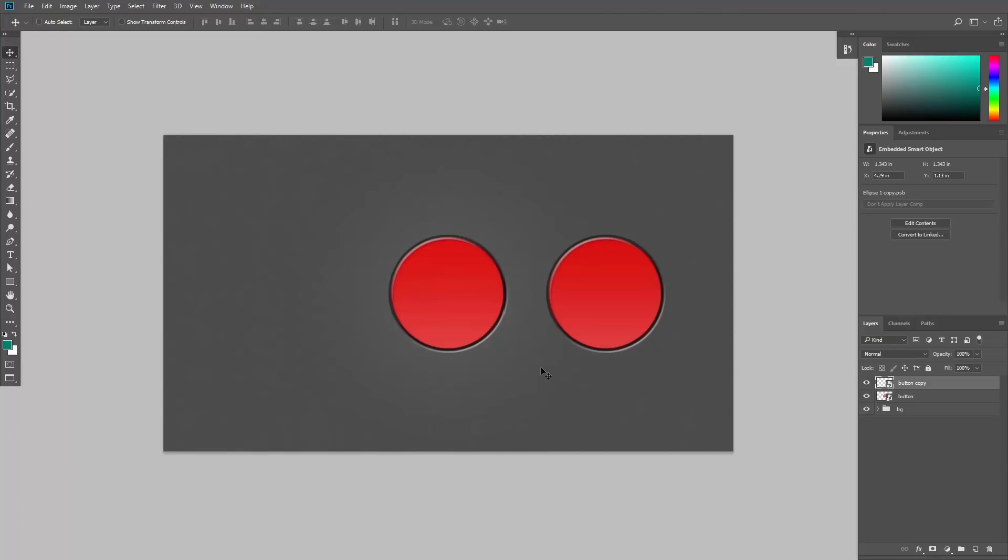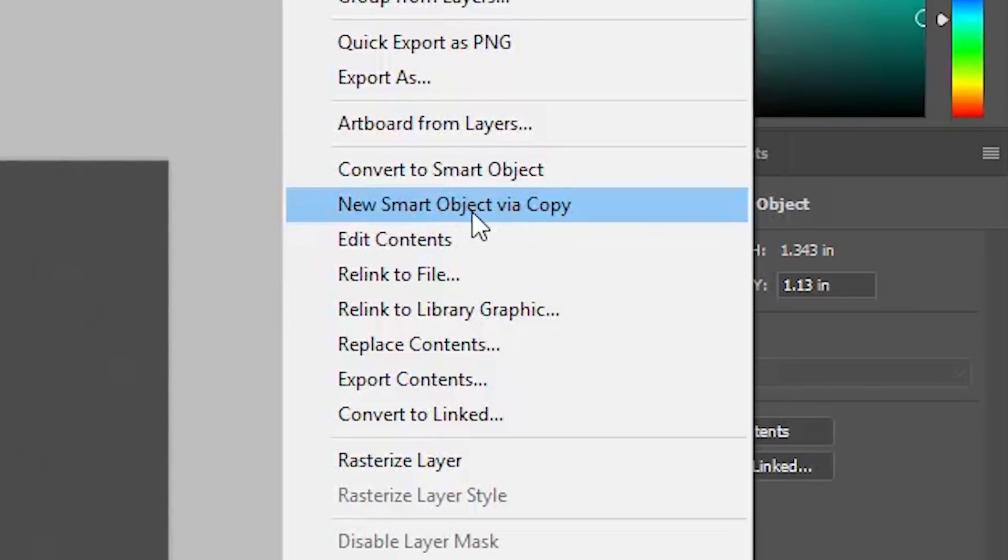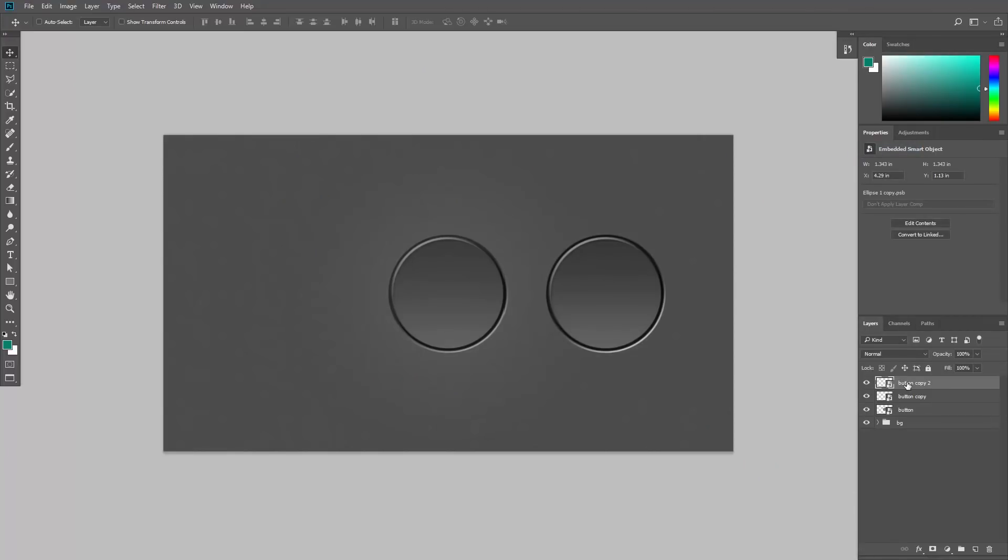I will undo that. Now let's say you want to create a third button, but you want that smart object to be independent of the other two. Well, right click on one of the smart objects and choose new smart object via copy. This will create a new copy of that smart object. I'll move it over here.